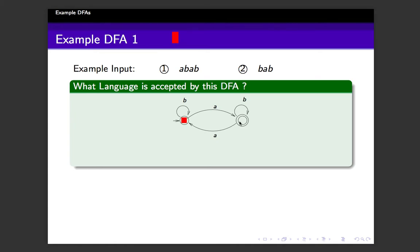The question is, what language is accepted by this DFA? If you recall from the overview lecture, an input string is accepted if the processing or reading of the input string finishes in a final state. Otherwise, the automaton rejects the input string. And the language is the set of all strings accepted by the finite state automaton.